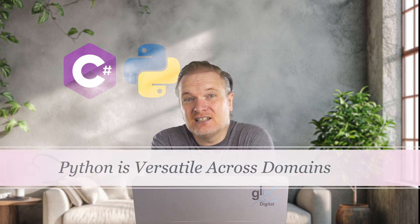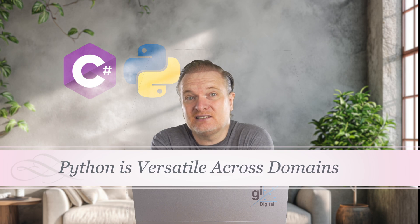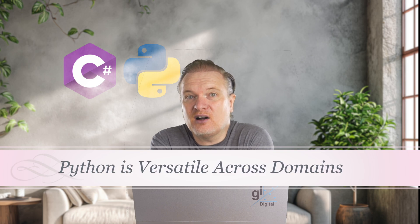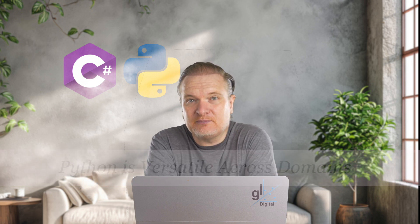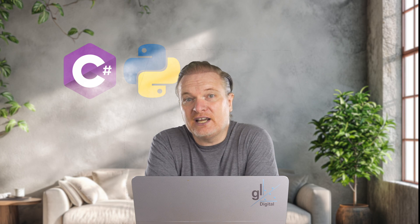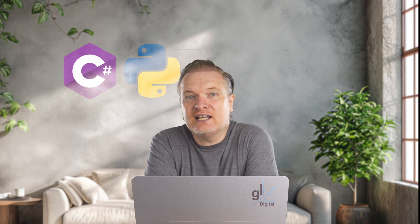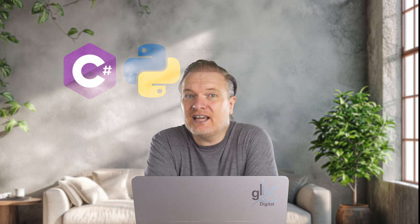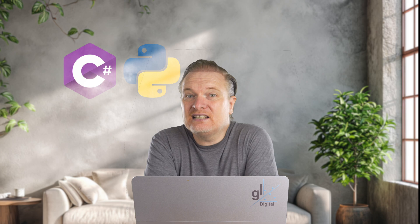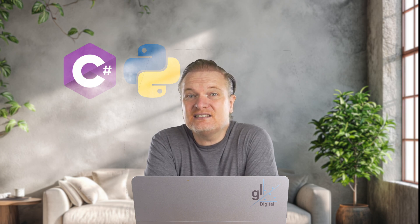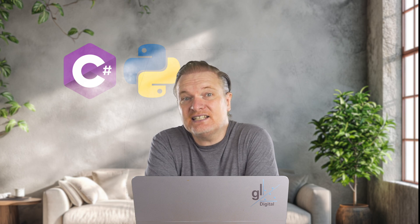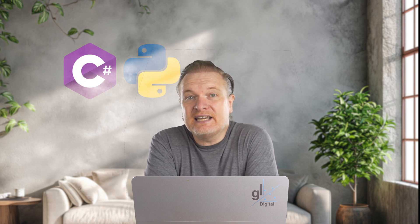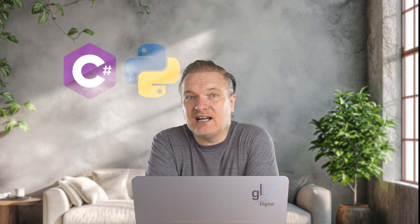Python is versatile across domains. C sharp is primarily used for enterprise applications, game development via unity and Windows based solutions. Python, on the other hand, is widely used in areas such as data science and machine learning. Python's extensive libraries like NumPy, Pandas and TensorFlow make it the go to language for data analysis and AI.